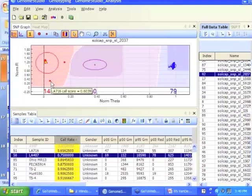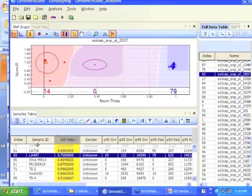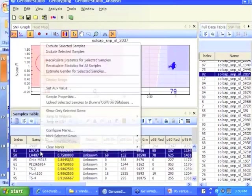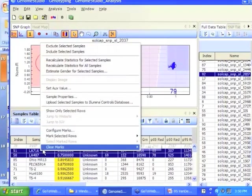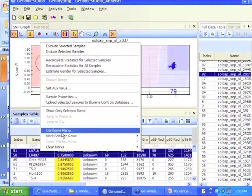So in this case, this counts as a call as long as it's in the red or the purple and so on. It's going to be called and exported unless you've excluded that sample. One of the things you can do with the samples, you can highlight a set of samples, and you right click and you can say configure marks.